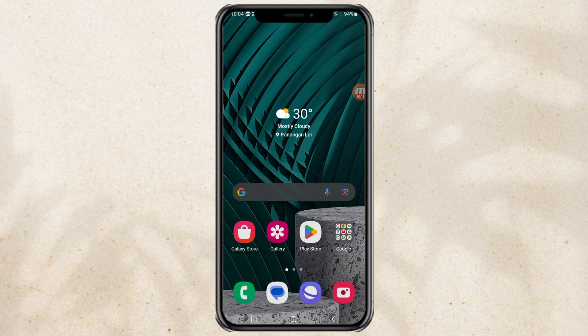This screen splitter feature is a built-in feature of Samsung's Android, so we no longer need to use third-party apps.